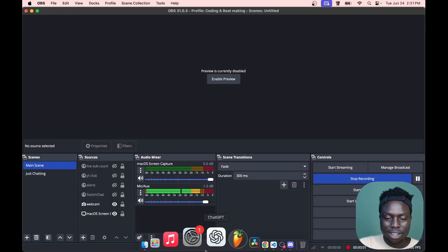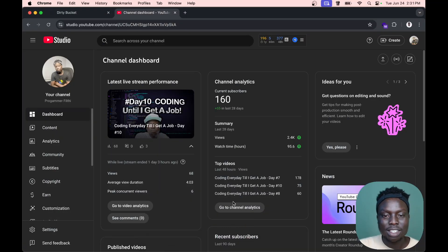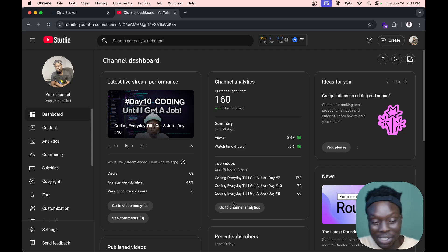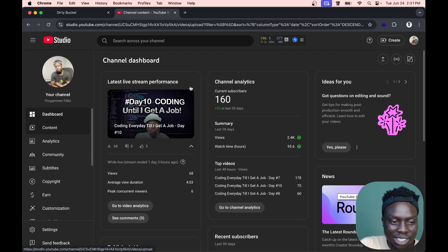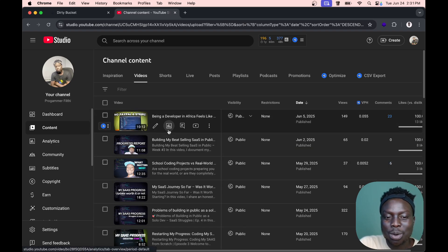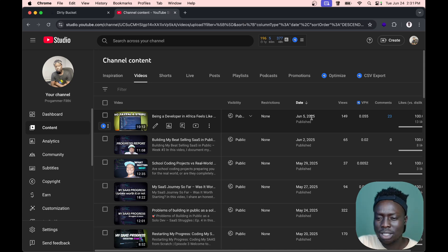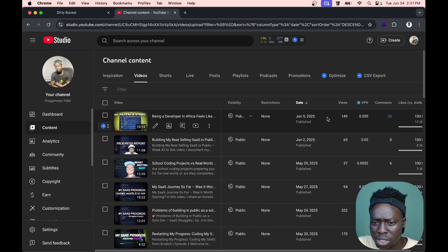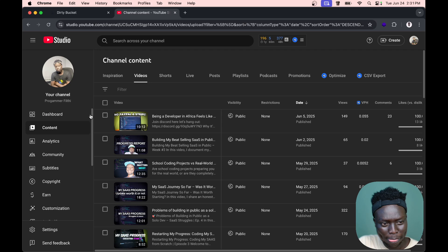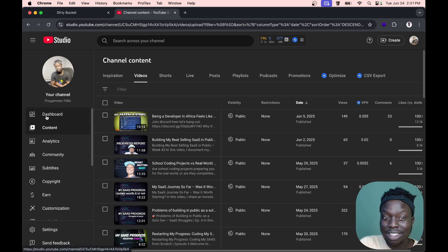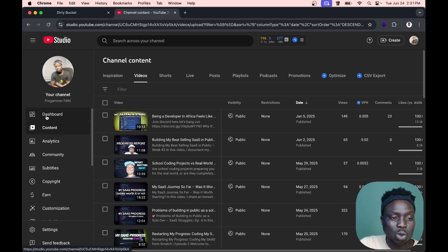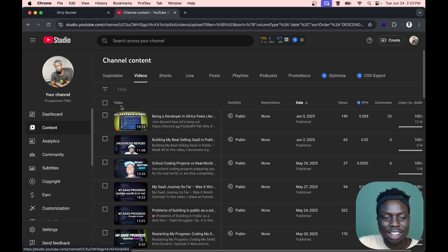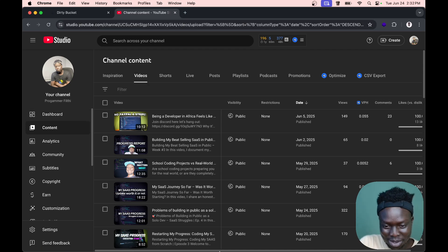Alright, so here's the thing. It's been a while. The last time I uploaded a regular video, not just a live stream, was June 5th. This is now June 24th, which is crazy. That means it's been almost two weeks.